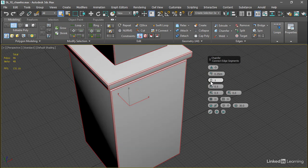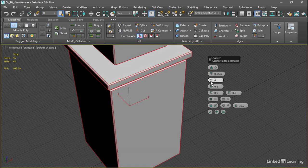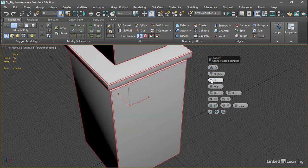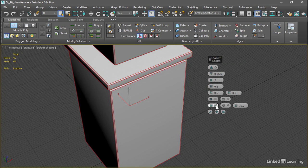If we have no segments, we're going to get hard edges everywhere. As we increase the number of segments, we're going to see various smoothing effects. To control this, we can go down here into the smoothing section.